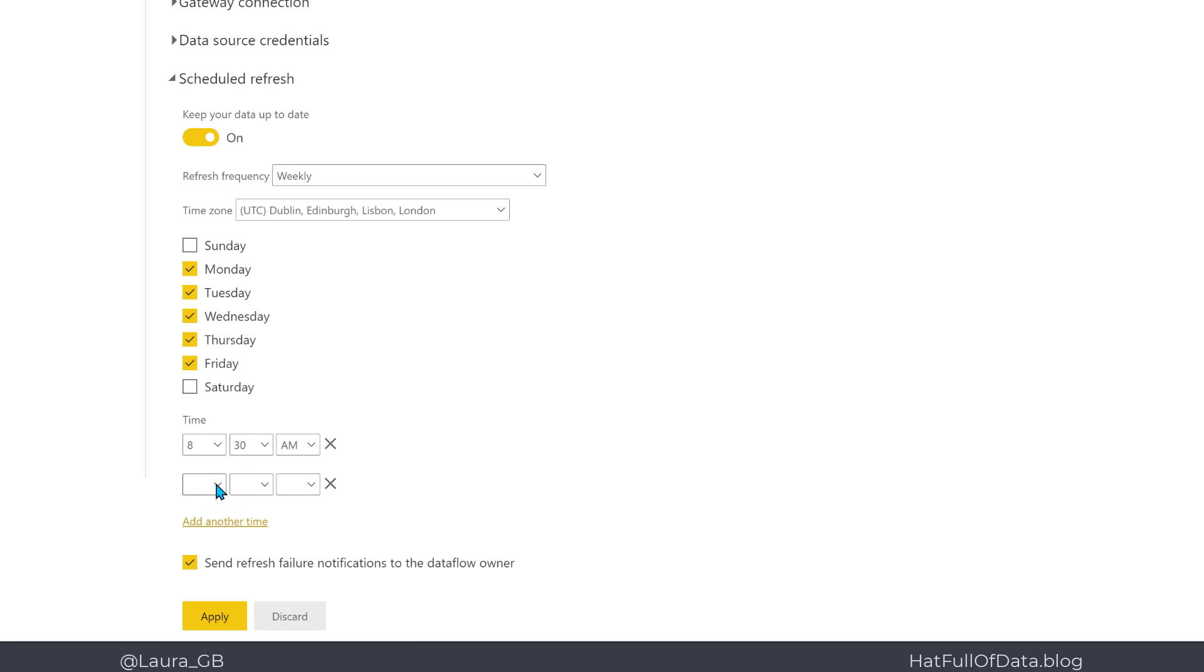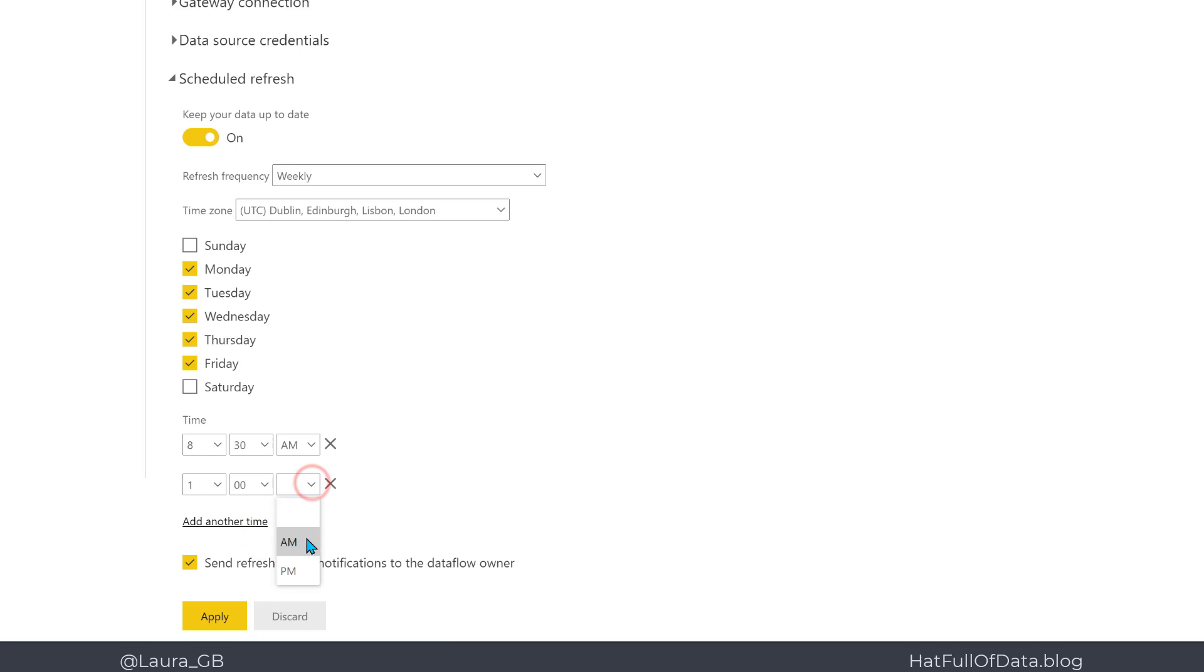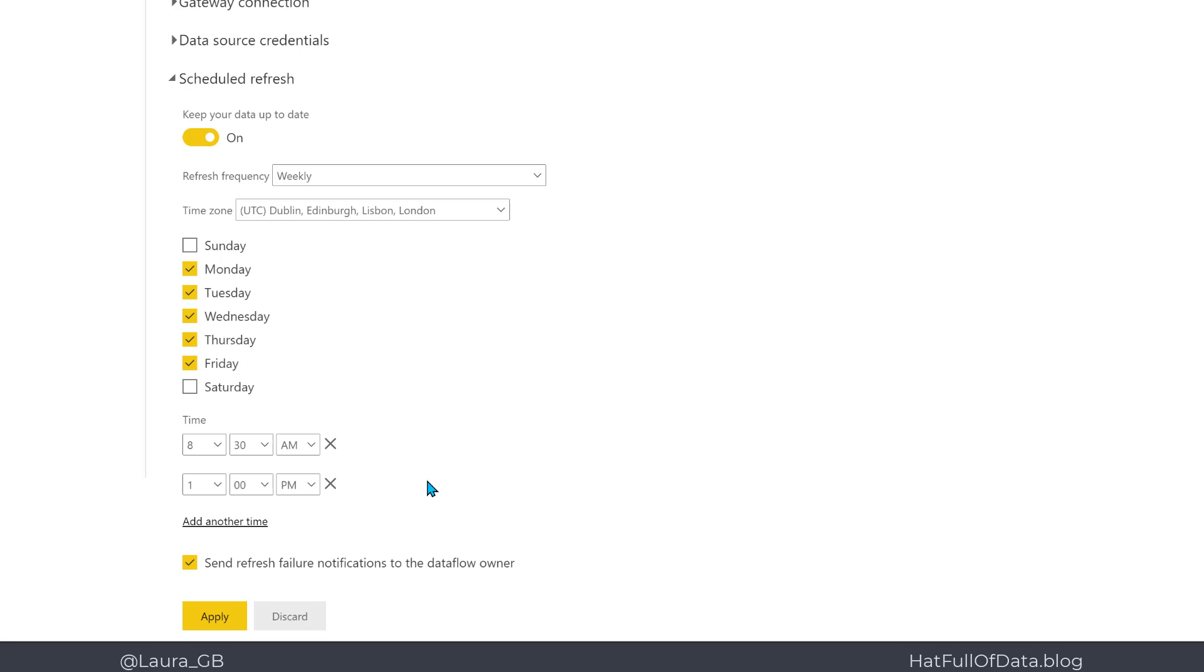And then 1 p.m.—nope, not 1 a.m., 1 p.m.—so that it's ready for my morning meetings and a new refresh for the afternoon meetings.